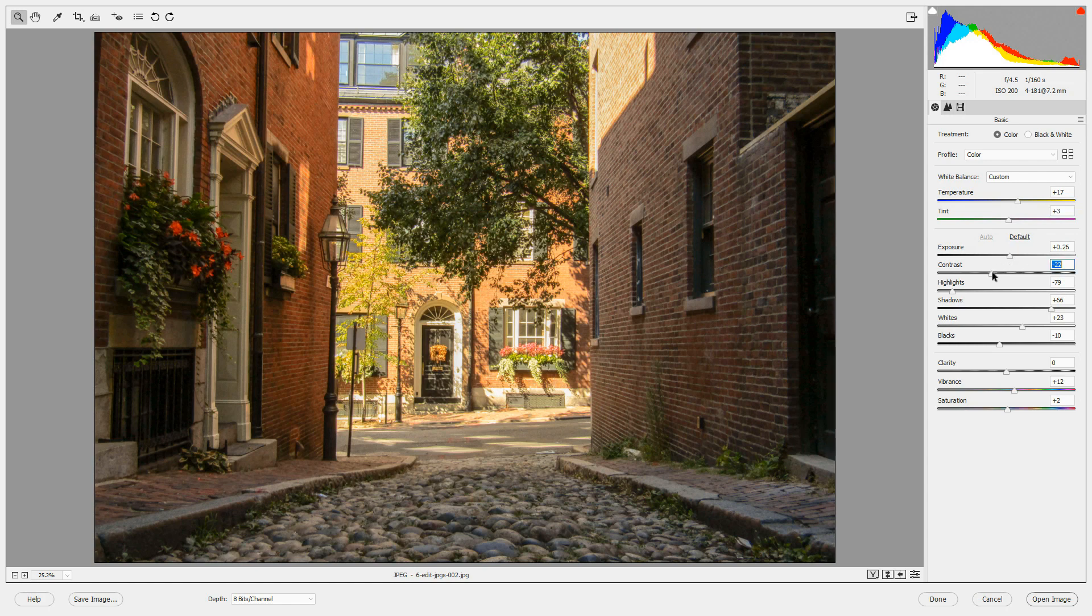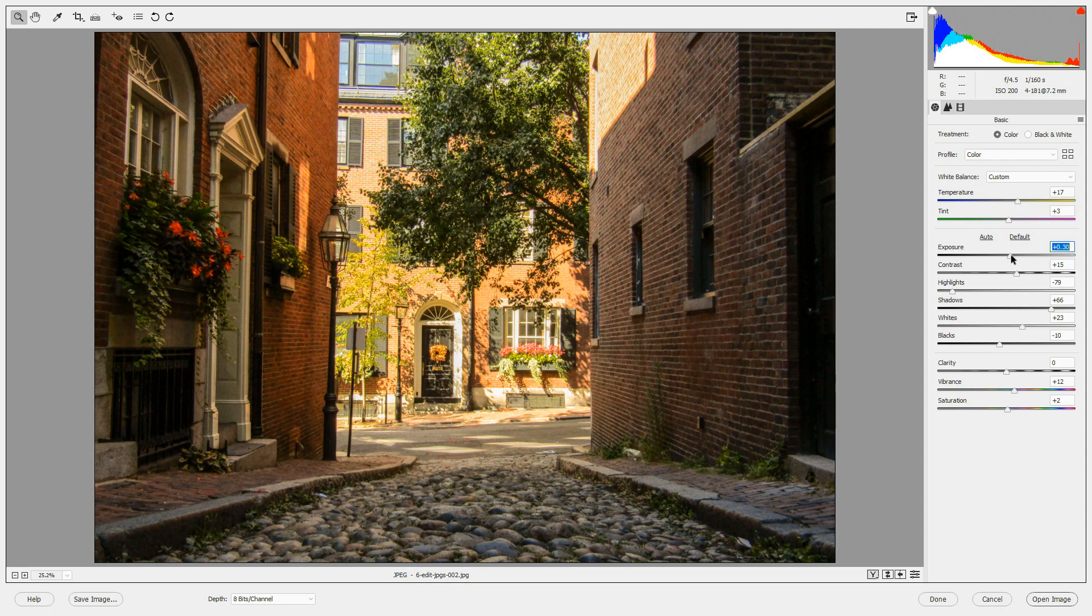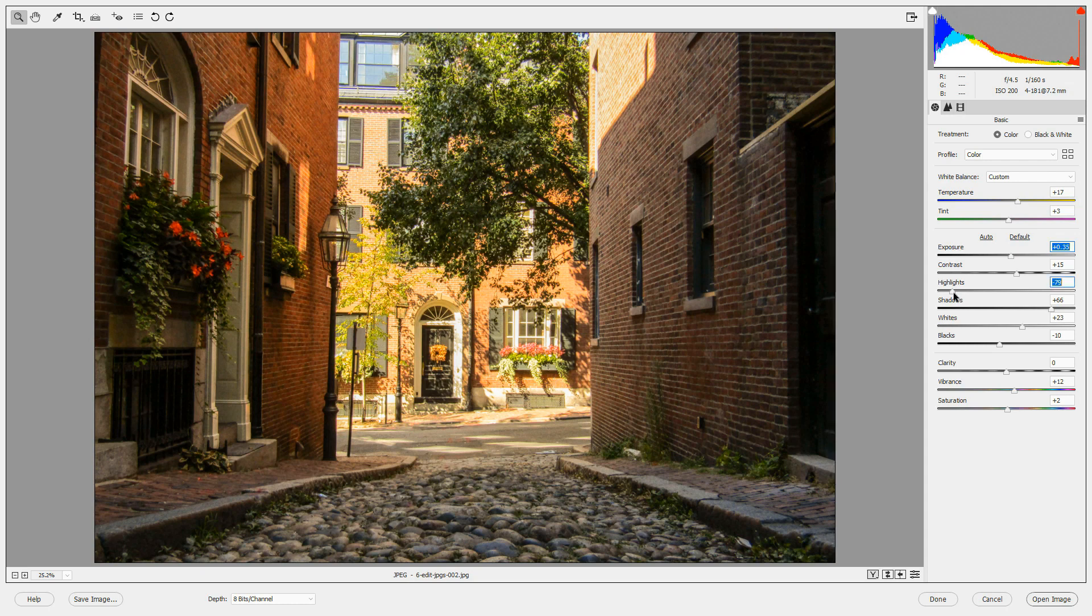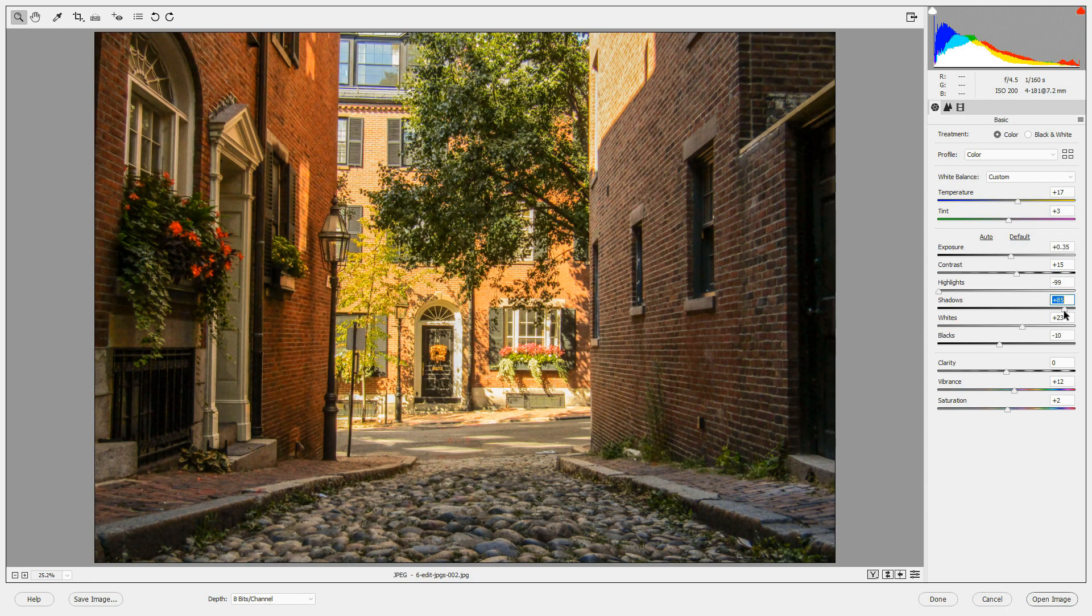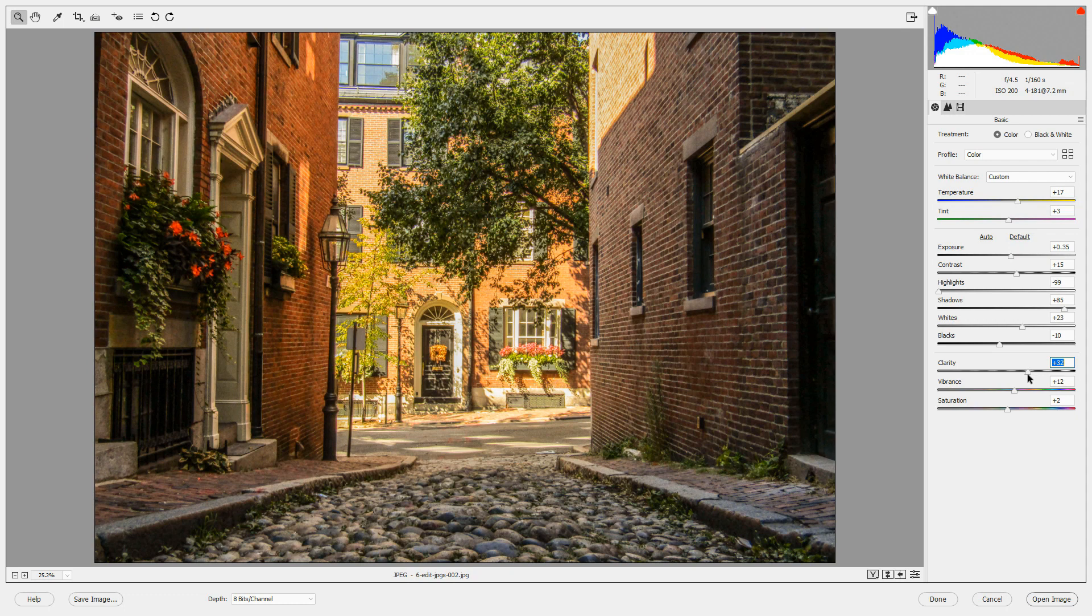I'm going to increase the contrast because I like more contrast in my photos. I may increase the exposure a little bit, take the highlights down even further and open up the shadows a little further. I'm going to increase the clarity to about 30 to 33. We'll leave the vibrance and the saturation the same.